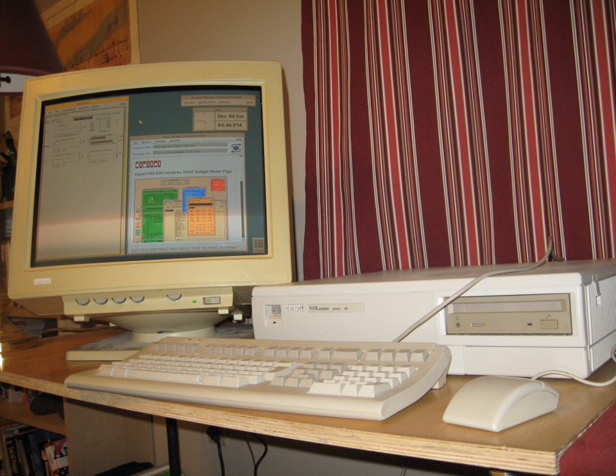DEC's research laboratories, or research labs as they were commonly known, conducted DEC's corporate research. Some of them were operated by Compaq and are still operated by Hewlett Packard.